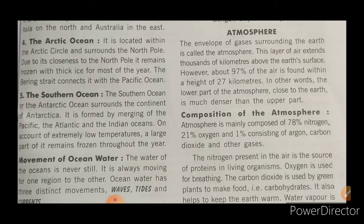The envelope of gases surrounding the earth is called the atmosphere. The layer of air extends thousands of kilometers above the earth's surface. This layer of air casts itself around the earth — it is higher at the lower levels.